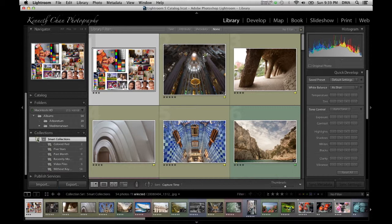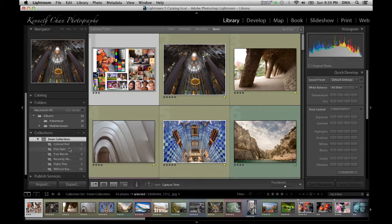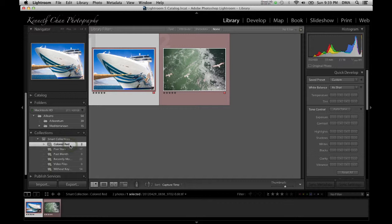For example, smart collections can find images that all have five stars, the keyword 'best,' or the red label. Once you have the photos selected, click File menu, then Export.